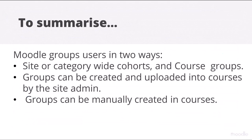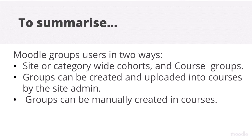To summarize, Moodle groups users in two ways: site or category-wide cohorts and course groups. Groups can be created and uploaded into courses by the site admin. Groups can be manually created in courses.